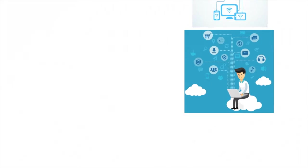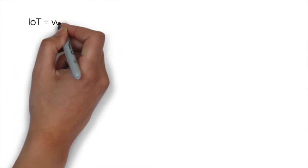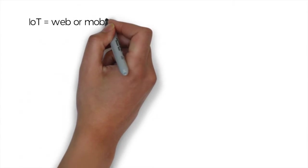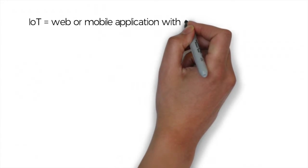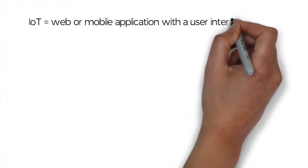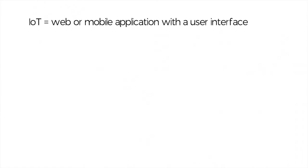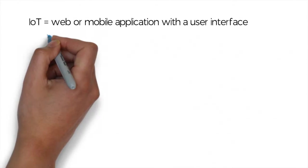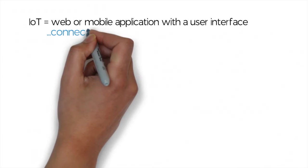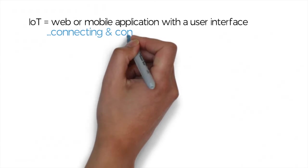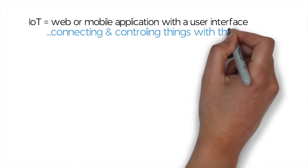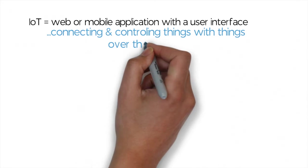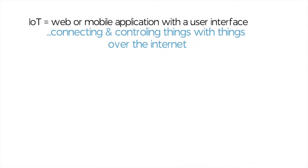IoT software is best known as a web or mobile application with a user interface that humans interact with. The application contains instructions. When an IoT device sends information to the application, the instructions tell the application how to react.